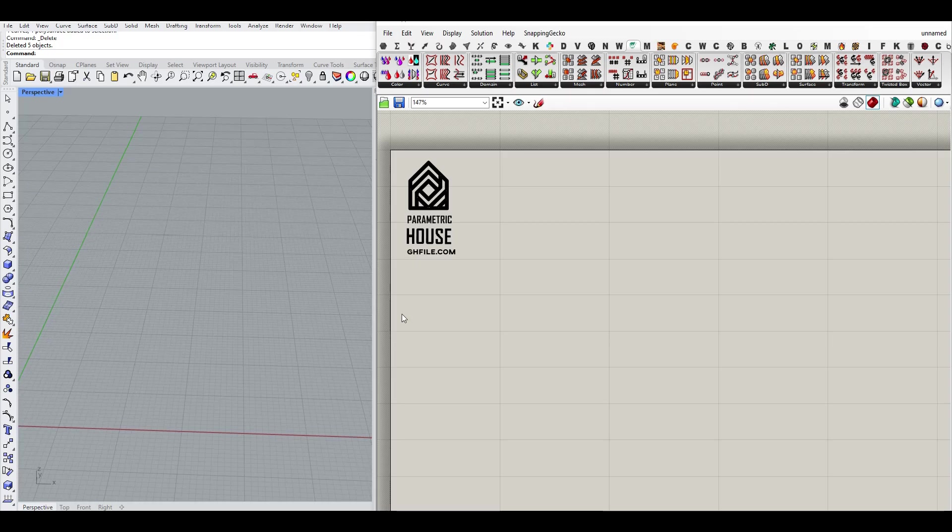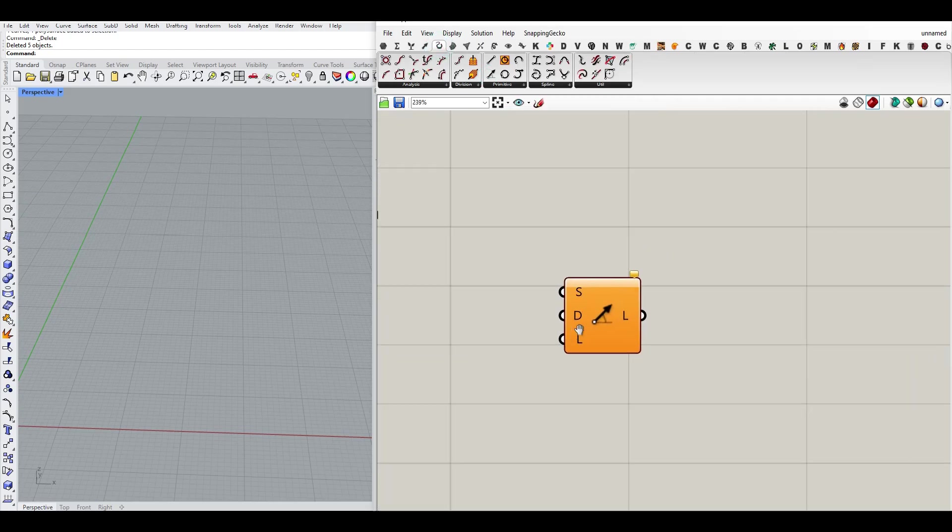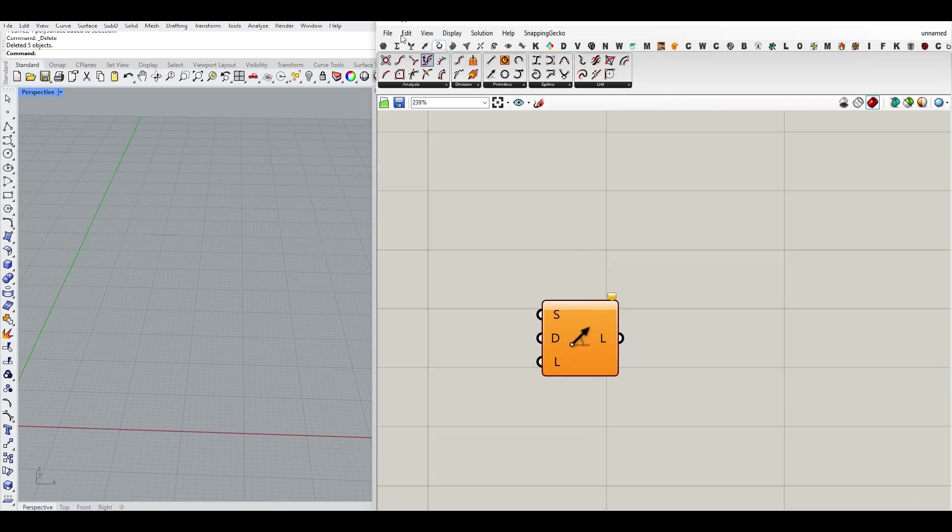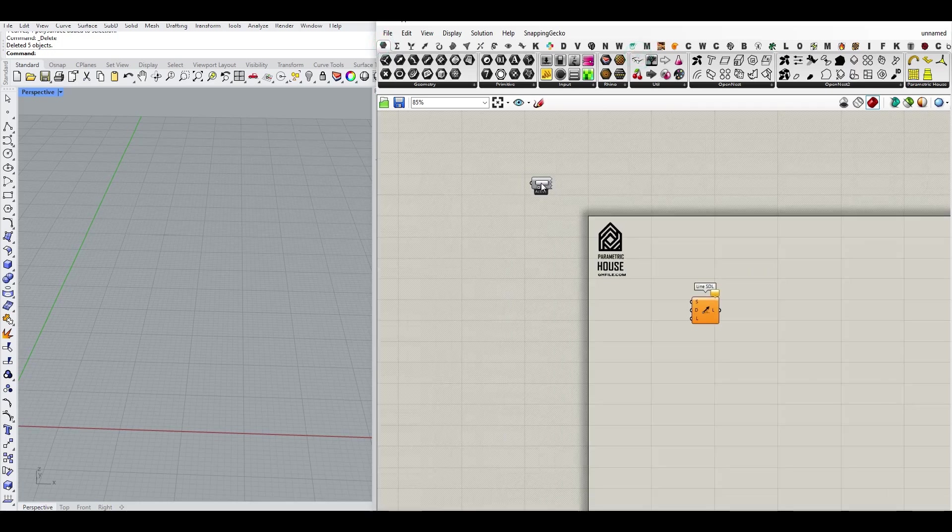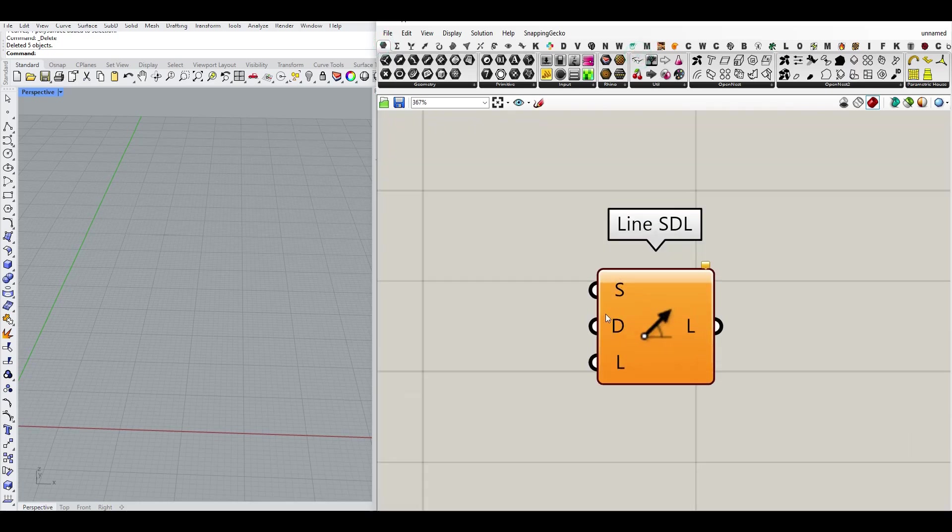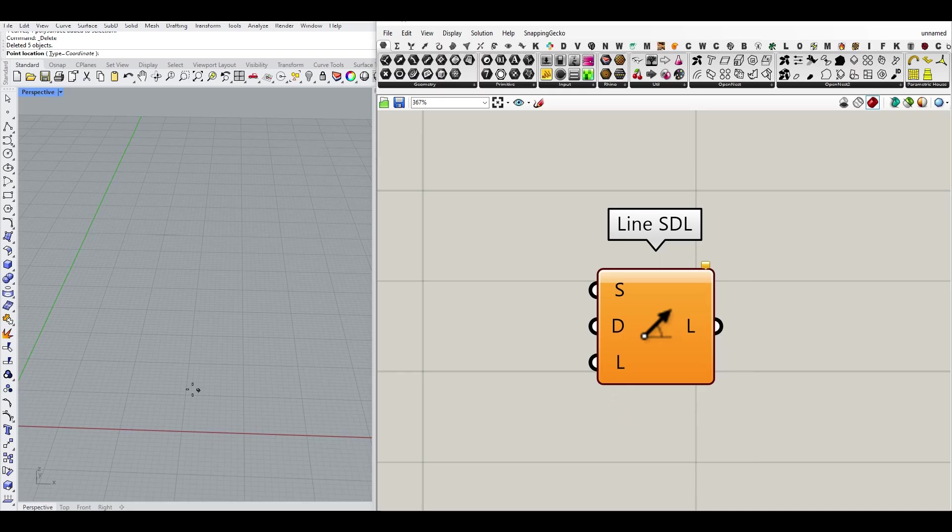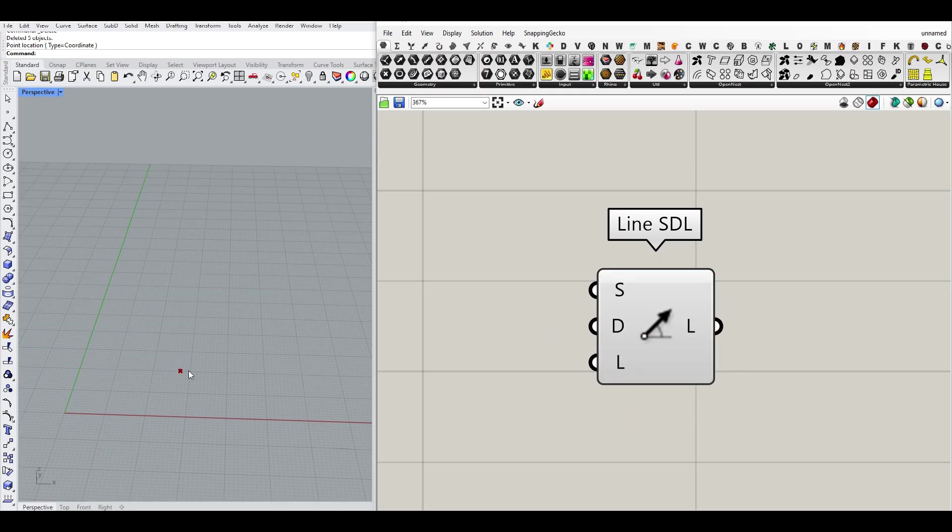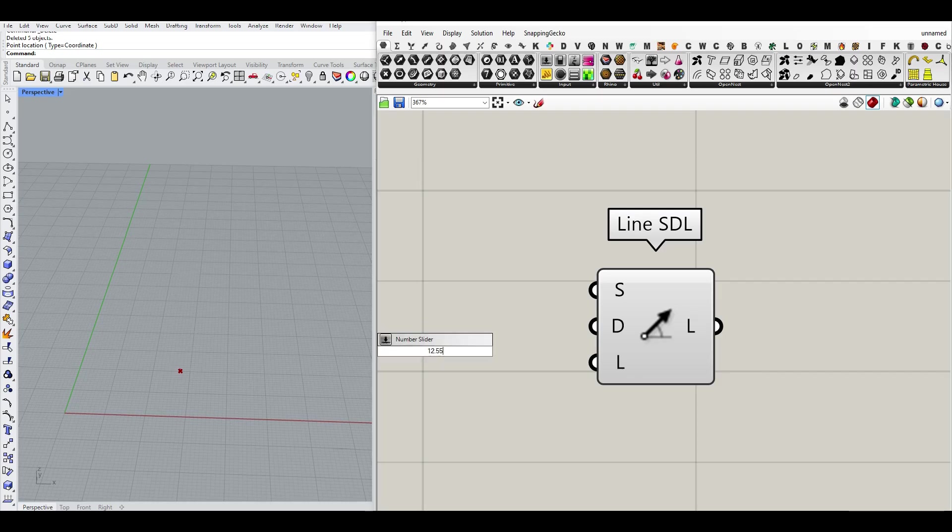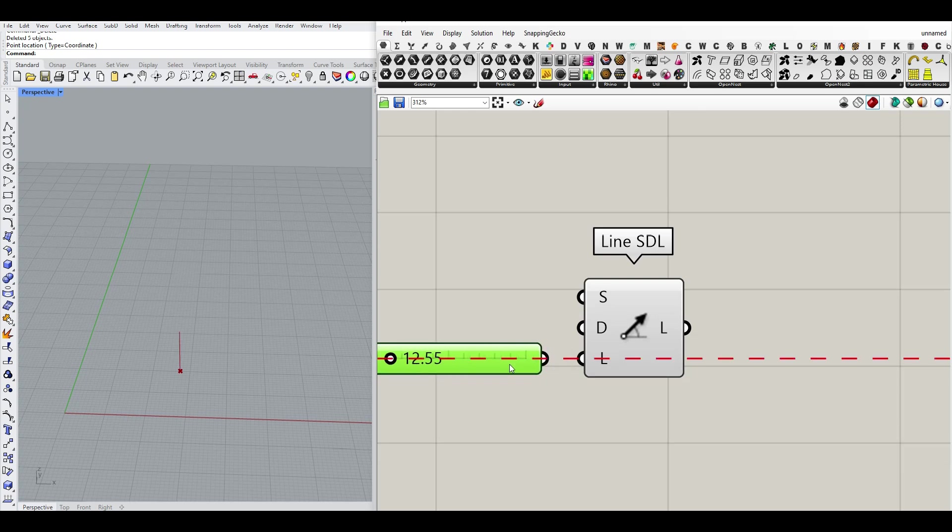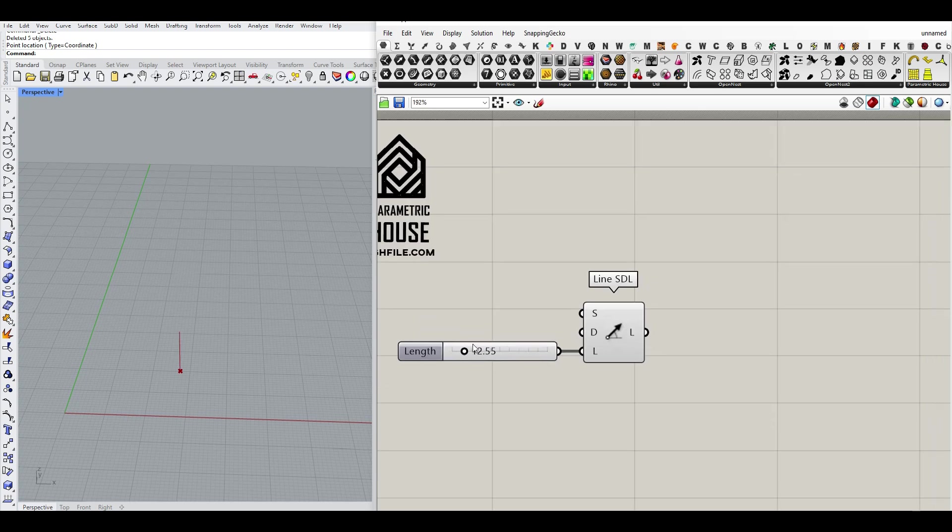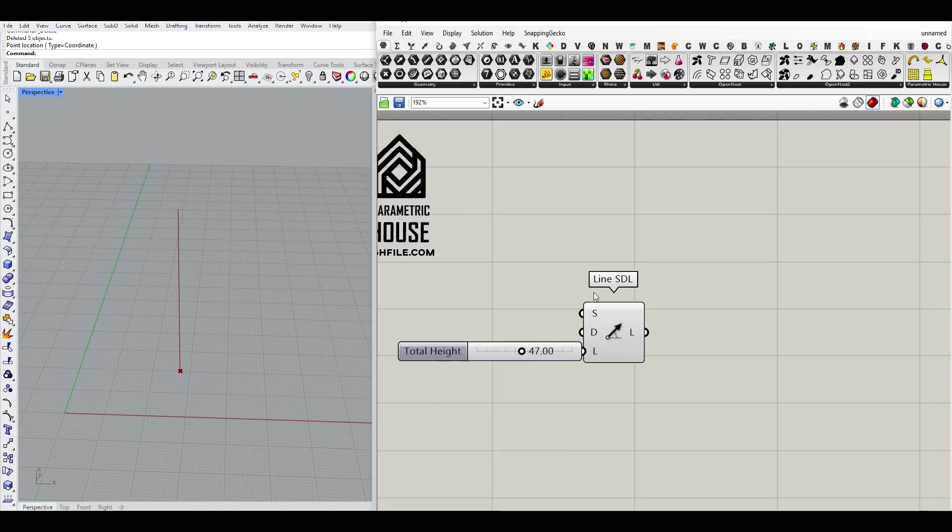One of the ways I want to teach you here is to use the curve and use a line SDL. You can actually do this in different ways. So I'm going to use a line SDL. There's a start. I'm going to right-click and set this point to any point I want. The direction by default is in the Z direction, and I can give this a length. So let's give this a length. I'm going to increase the length, as you can see here. This is going to be my total height. I'm going to use that here.